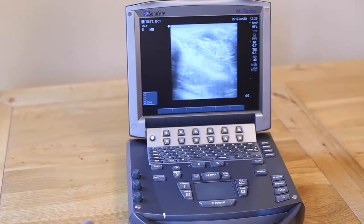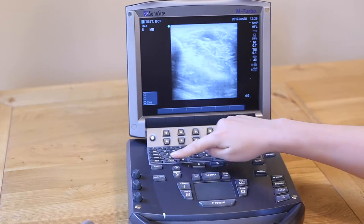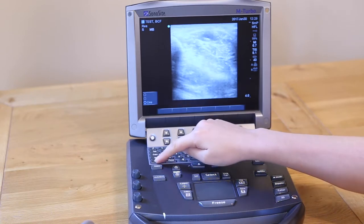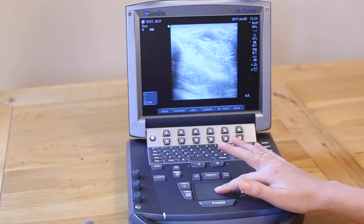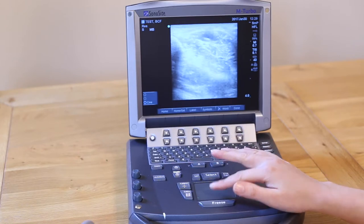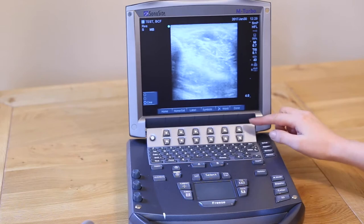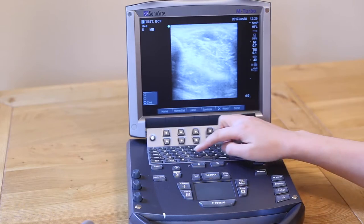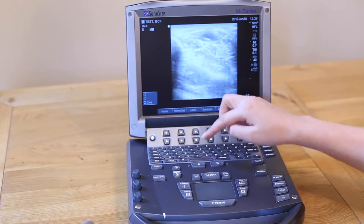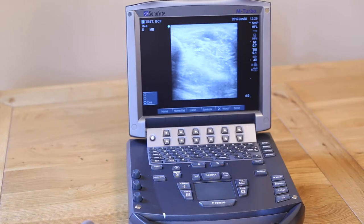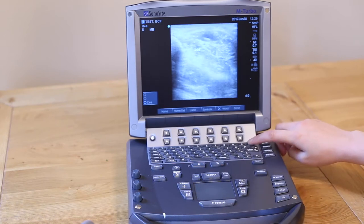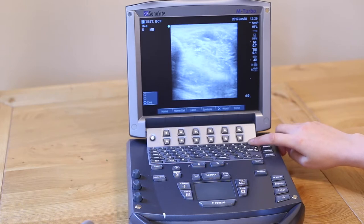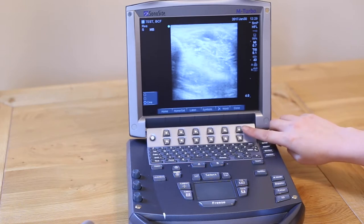There are a few different ways to add comments to a frozen image. First, press the Text button located on the bottom left-hand side of the keyboard. You can move anywhere around the screen using the trackpad and then free-type using the letters on the keyboard. You can delete a letter at a time with the Delete key on the top right of the keyboard, or you can delete a word at a time using the second soft key in from the right.